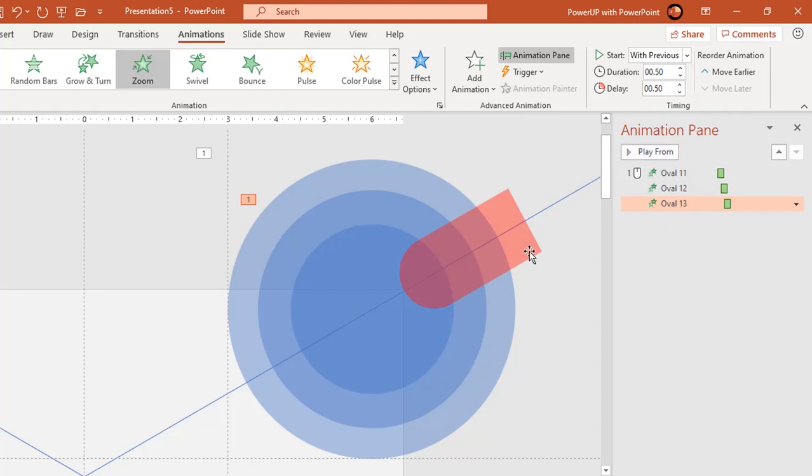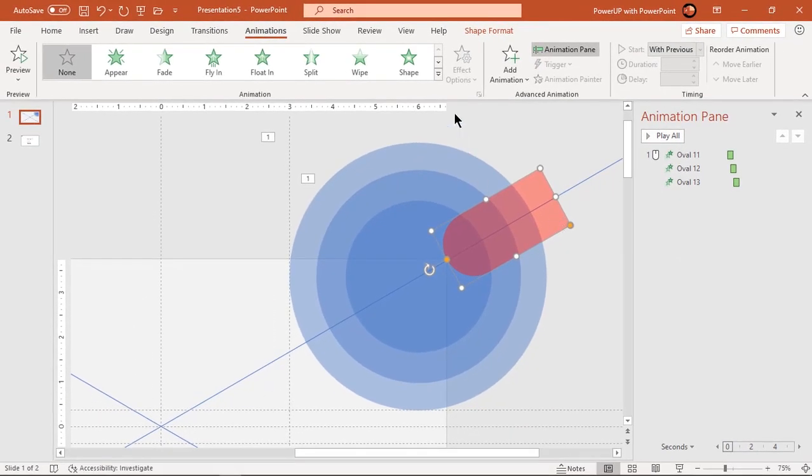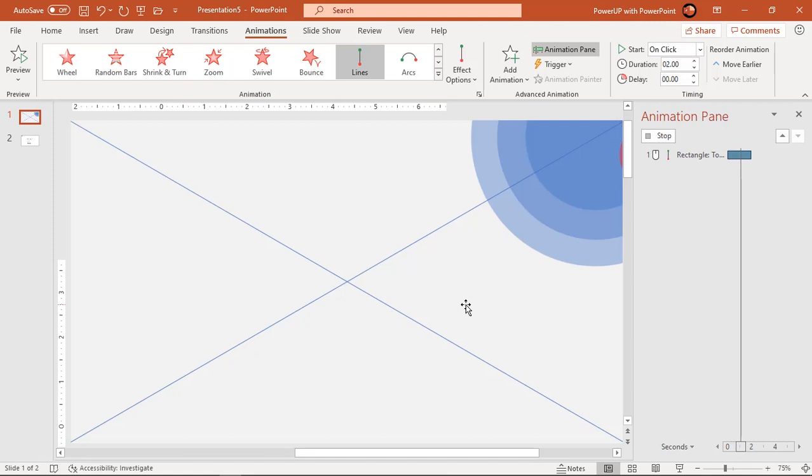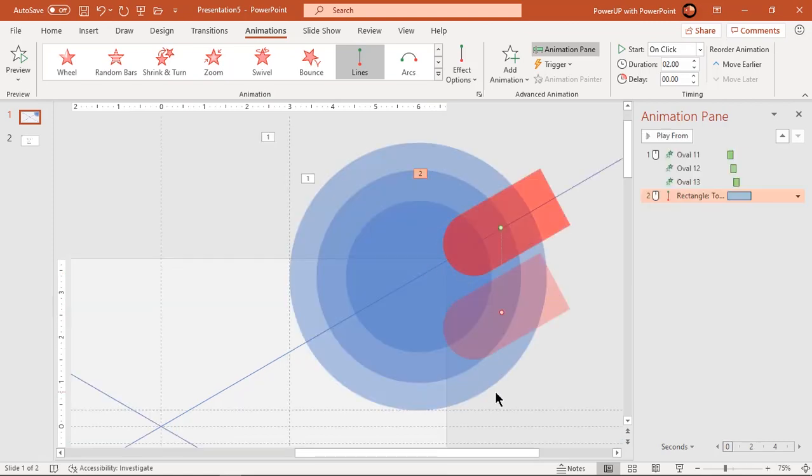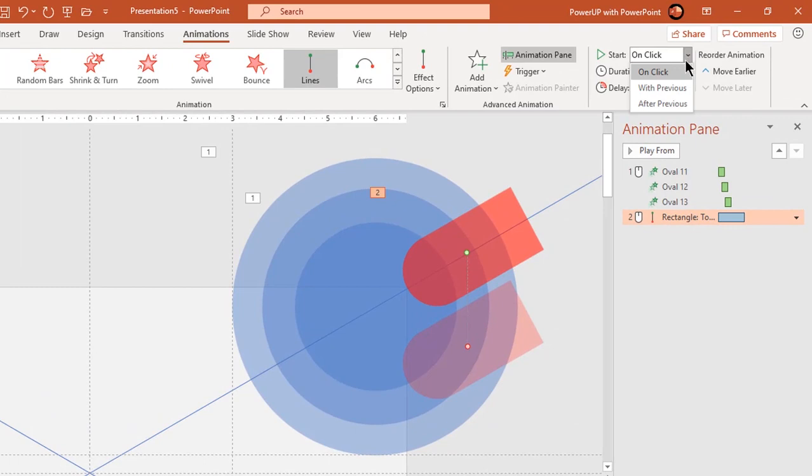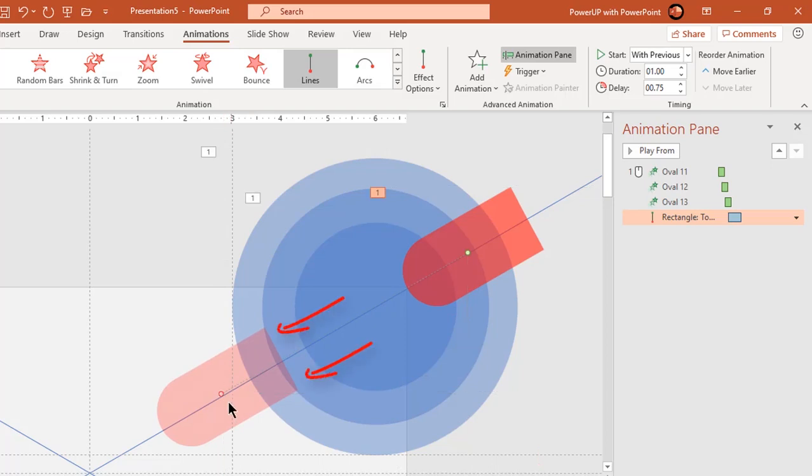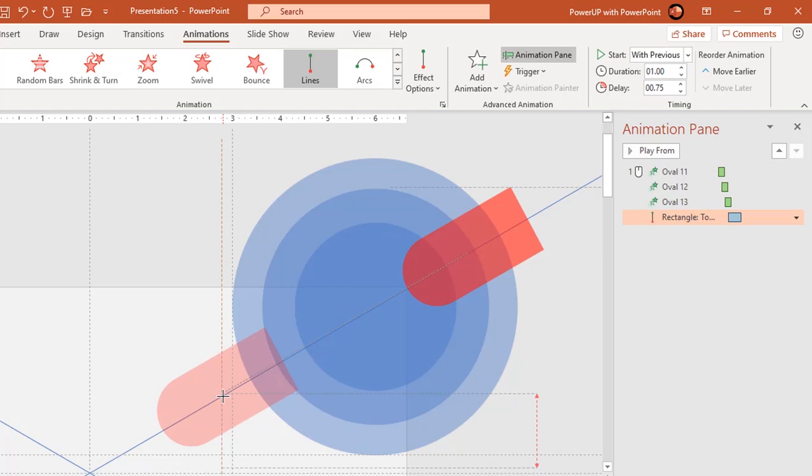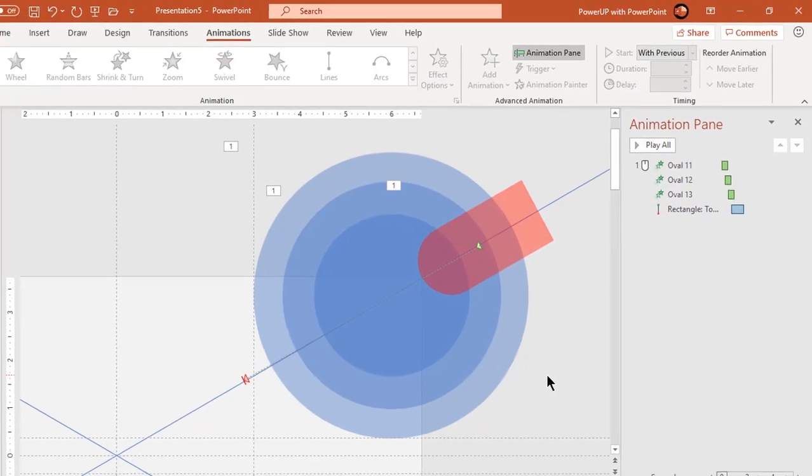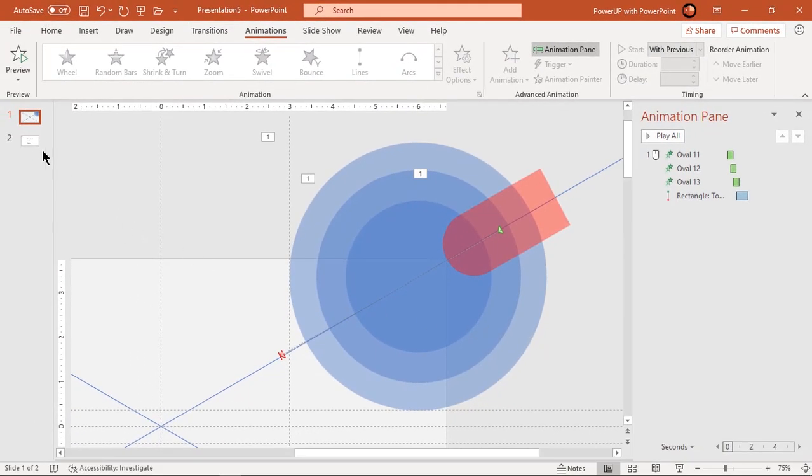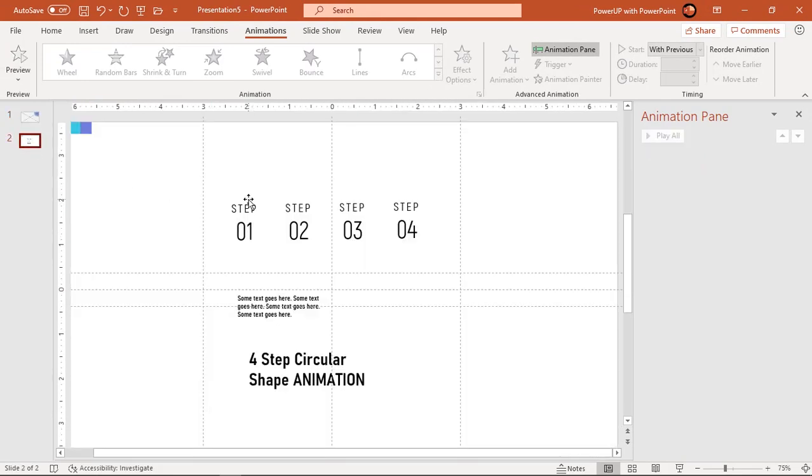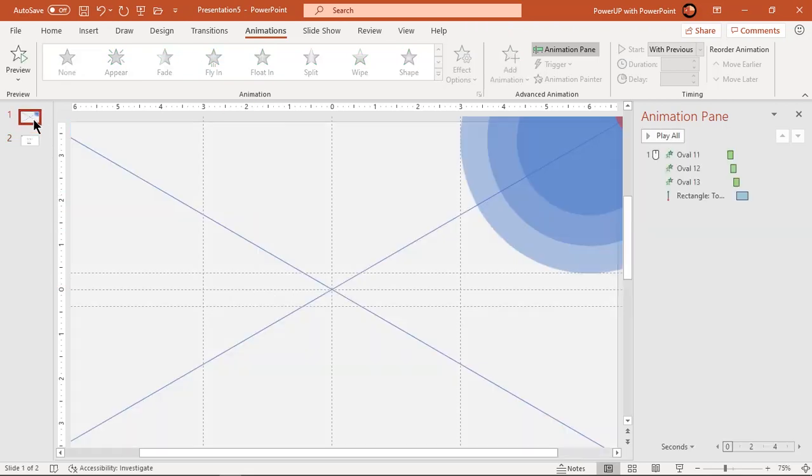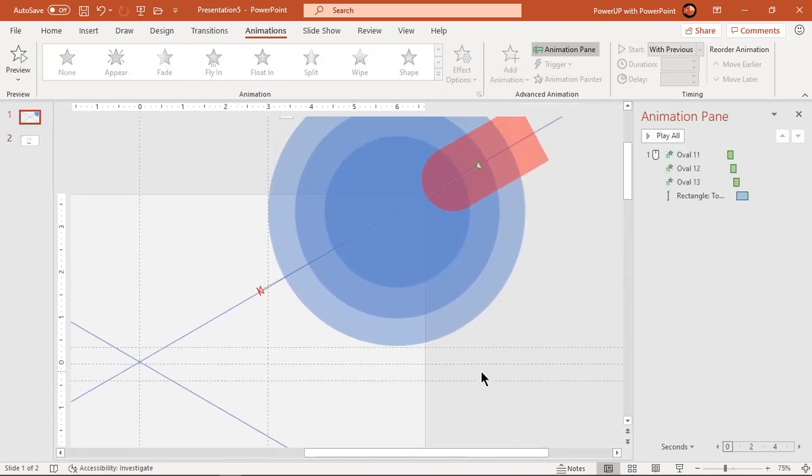Now select the rectangle shape and apply line motion path animation. Start it with previous, decrease duration to one second and set delay to 0.75 seconds. Now dragging the end animation point, align the shape to pre-decided position. And align them in the direction of reference line.